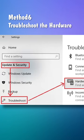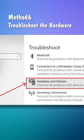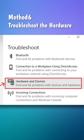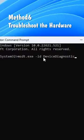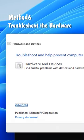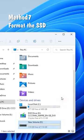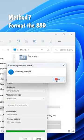Method 6: Use hardware and device troubleshooting. If you are using Windows 11, you should run this command in CMD to run the troubleshooter. Method 7: Format the SSD.